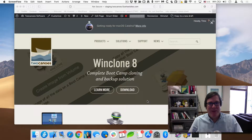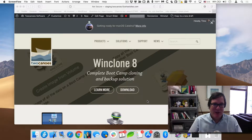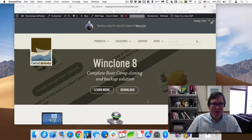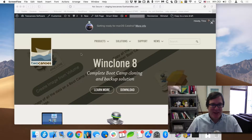Hello, this is Timothy Perfect from 2Kanoo Software. I'm going to show you how to install and use your license key in WinClone 8. So let's go ahead and get started.